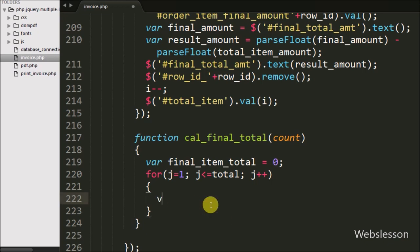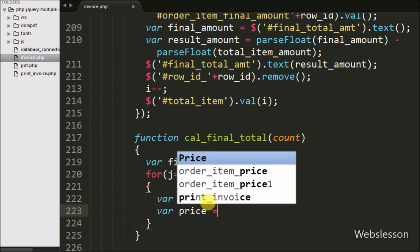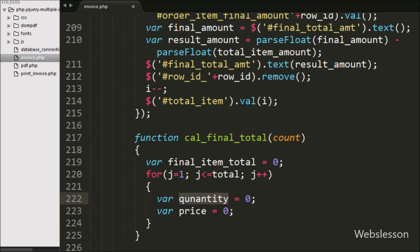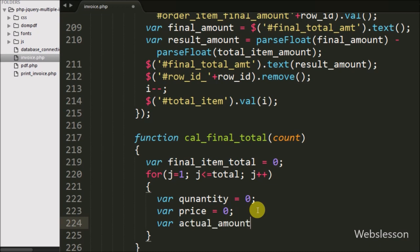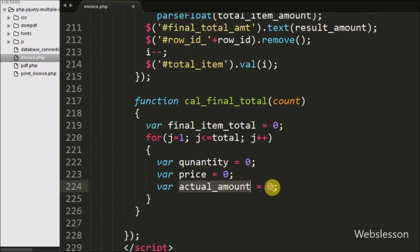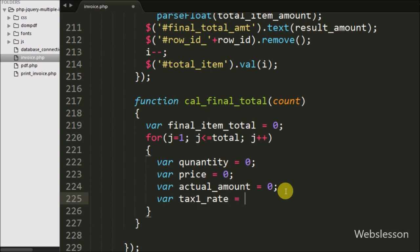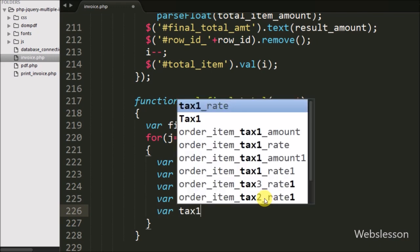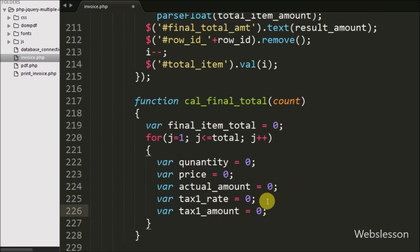Under this loop, we first defined a quantity variable equal to zero to store the value of item quantity. After this we defined another variable price equal to zero to store the item price from the item price text box. Below this we defined one more variable actual amount equal to zero, to store the calculation of quantity multiplied by price. Then we defined a tax1 rate variable equal to zero to store the rate of tax1 entered into the tax1 text box. We also defined a tax1 amount variable equal to zero, which gets its value from actual amount multiplied by tax1 rate divided by 100.